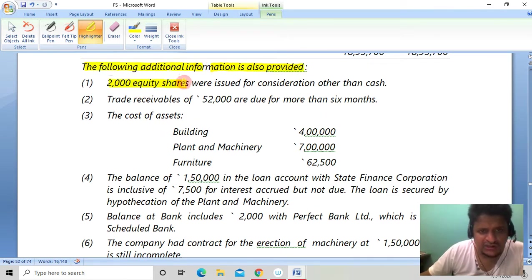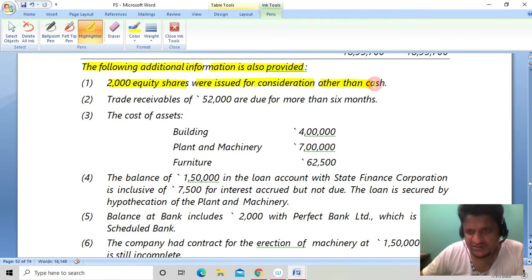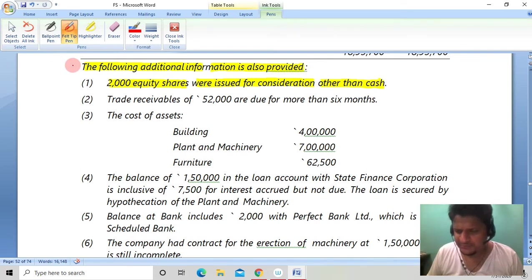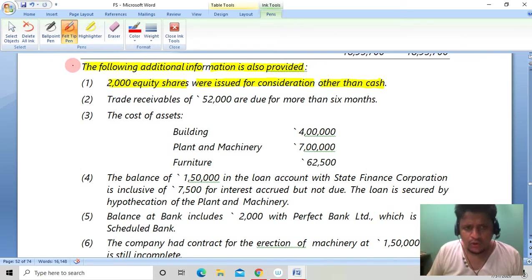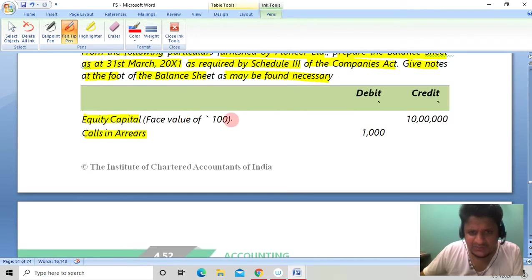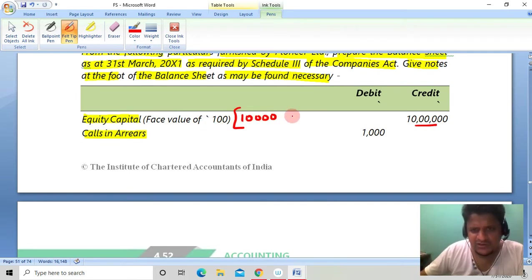The following additional information is also provided: 2,000 equity shares were issued for consideration other than cash. Since we don't have to make a P&L, the question is simple. Total capital is 10,000 shares at the rate of rupees 100 each, so 10,000 shares have been issued — 10,000 shares at rupees 100 each.